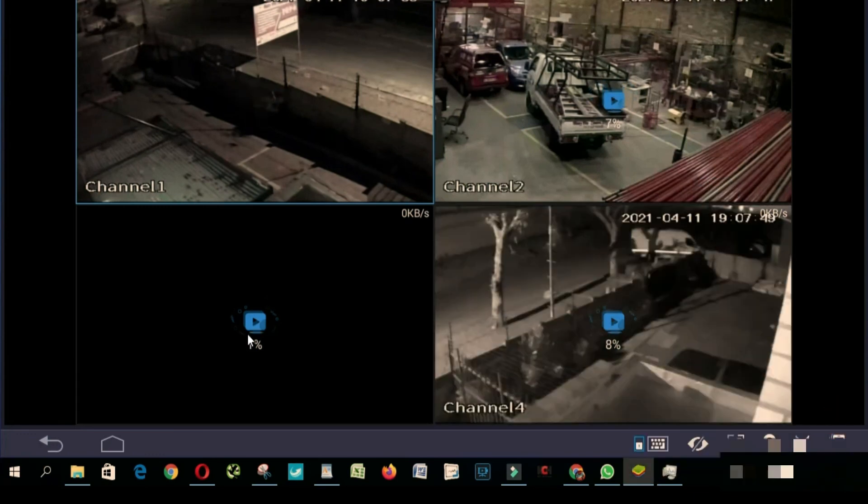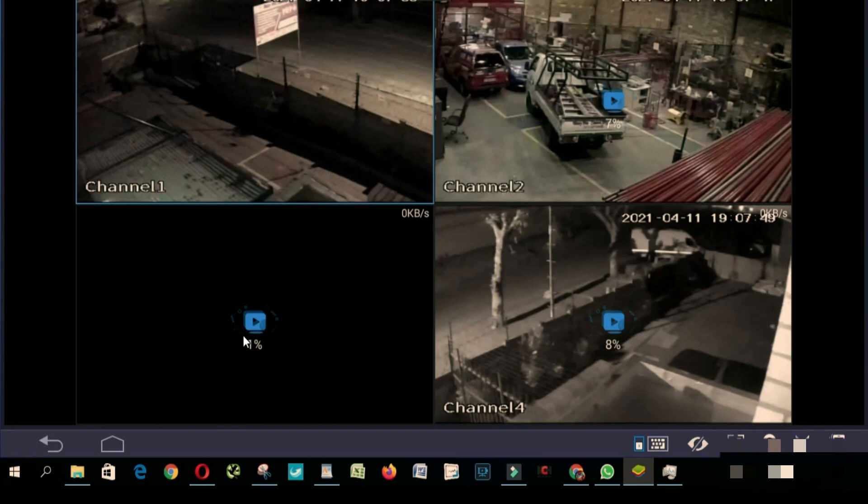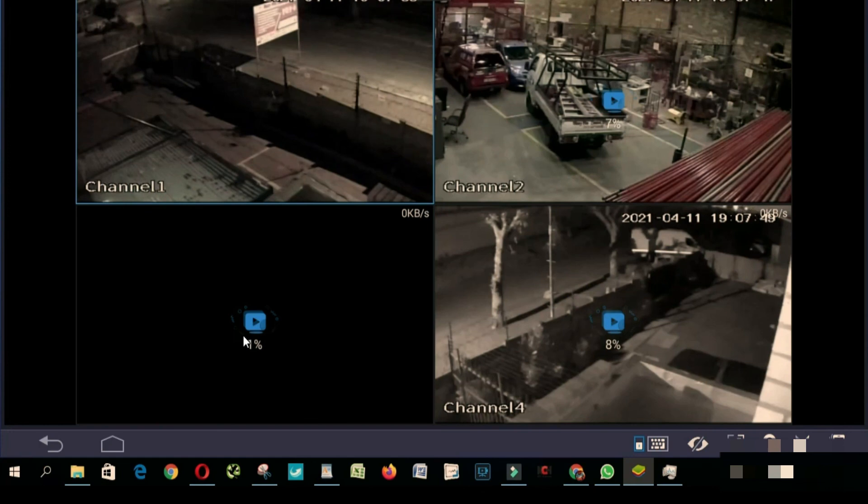So this is how you install GDMSS plus on a computer or laptop that's got Windows 10. I hope this video will help someone who is in need. Thank you so much for watching this video, please don't forget to like and subscribe to my channel.